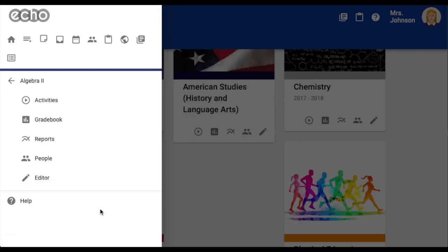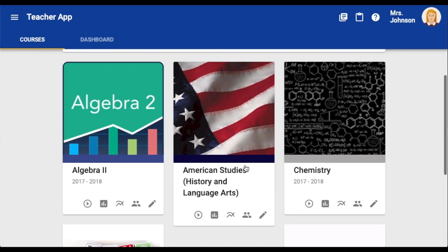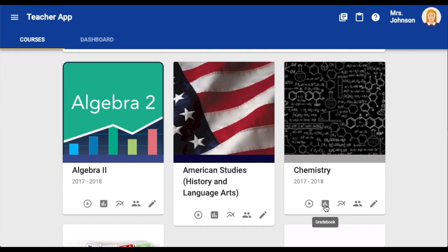Let's take a look at our course cards. Each course card has a set of easy access tools. Simply click on the course card to enter a course and view it from a student's perspective. You can also quickly access the course landing page and the agenda tool through the Activities button. Here is the course gradebook, student reports, the People tool, and the course editor.